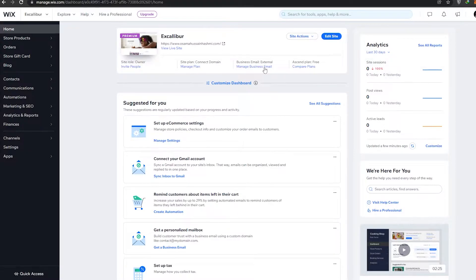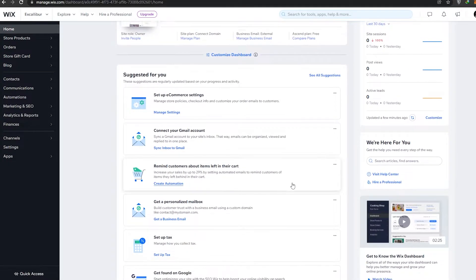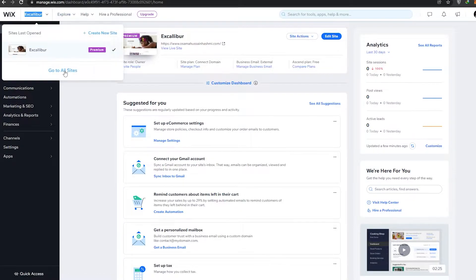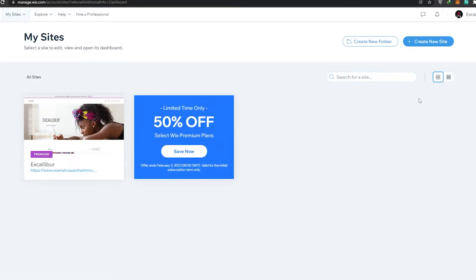Once you have logged in, this will be your dashboard. If you have already created a website, you will see everything here. But if you haven't made any website yet, your dashboard might look a little different — you'll need to create one. I'm going to click on 'All Sites'.